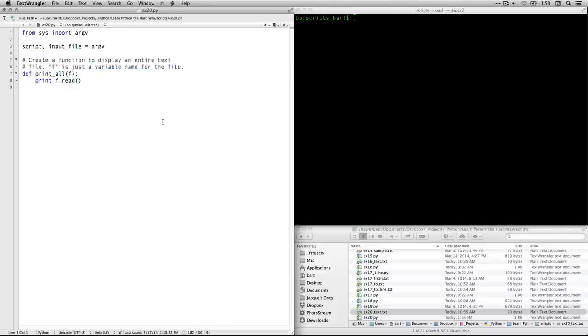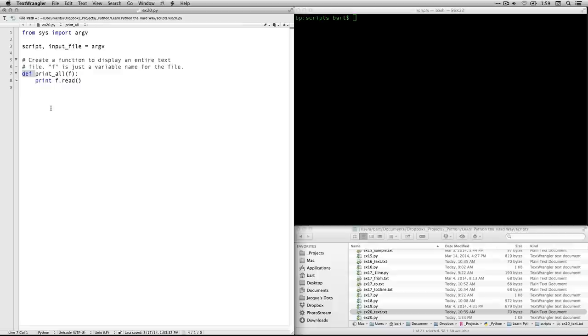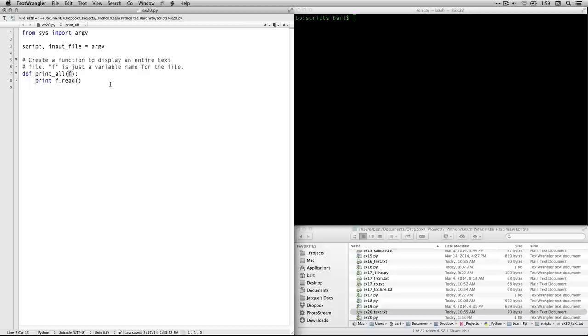The second one is we're going to create a function here that displays the entire text of the document. So we have def for define the function, and we're going to call it print underscore all. Remember, it needs to be one word. And then we have an argument here. We're going to put in one piece of information. This is a variable. You can call it whatever you want. Z is calling it f for file.